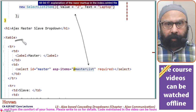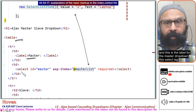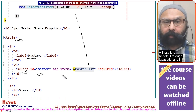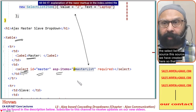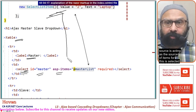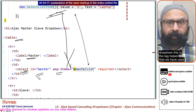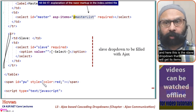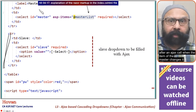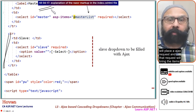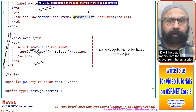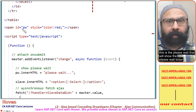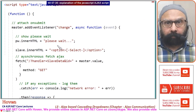In the markup there is a table with a label for the master dropdown. The select tag helper has an id of 'master', which we use to handle it through JavaScript. The asp-items attribute specifies the SelectList source we created in the code block. Below that is the slave dropdown, whose id will let us manipulate it from JavaScript, and a 'please wait' ticker element.